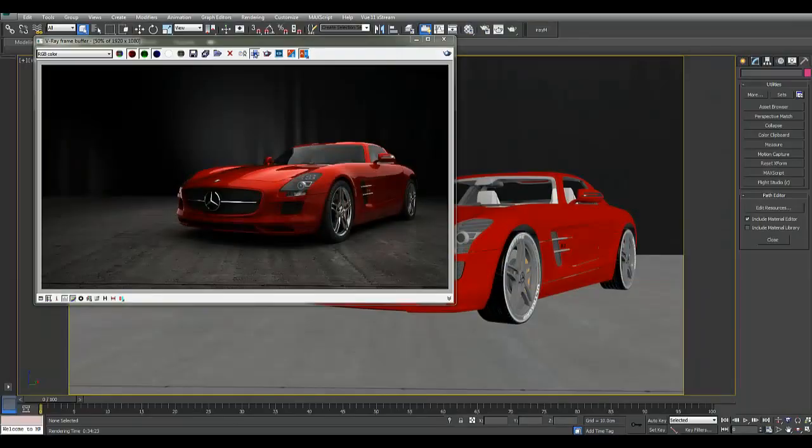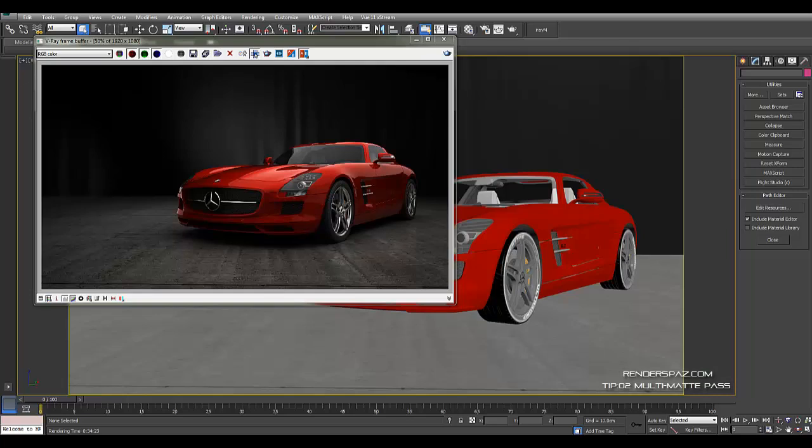Hey everyone, welcome to Render Spaz Tips 02. Here we're going to talk about using masks and object IDs to get paint color changes and make adjustments in Photoshop, After Effects, or whatever post-production software you use. This is just one quick step to show you that you can do a lot of front-end changes here in V-Ray or whatever render software you're using.